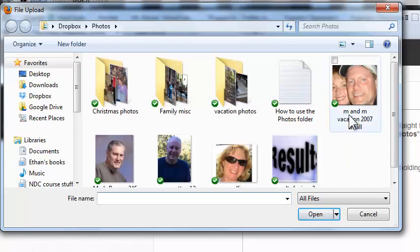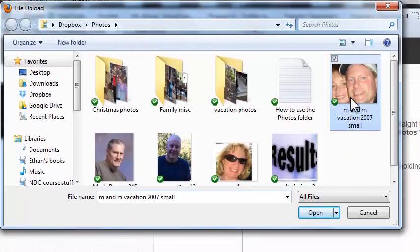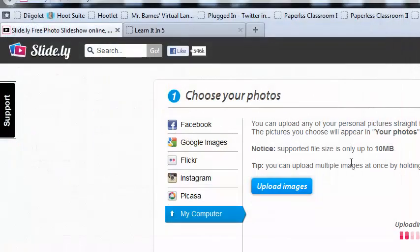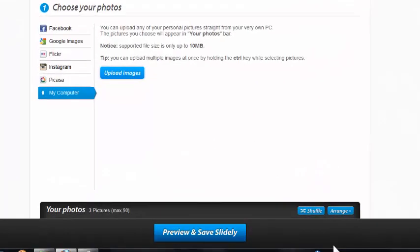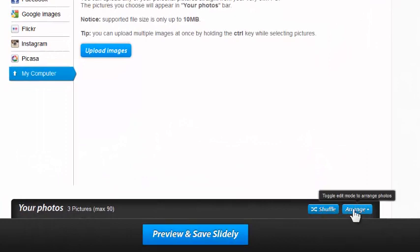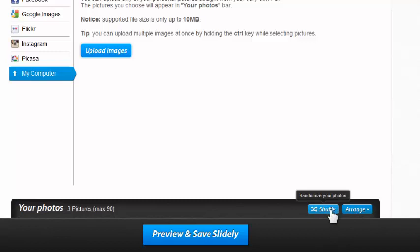I'm just going to add an image there. Once those images are in, down here it'll say 'your photos, three pictures, max 90.' I can arrange my pictures using Toggle Edit Mode, or shuffle them into a different order if I have a whole lot of pictures.